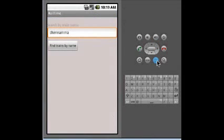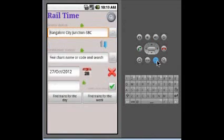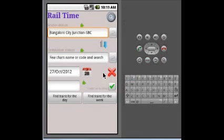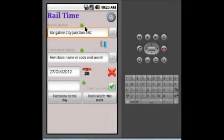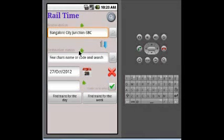There are few other options. One is the exchange button. What happens is the source and destination will be exchanged. That means you can look for details about your return journey. Also, these green double arrows will erase the particular field, and there is a red cross mark which will delete all the three fields.